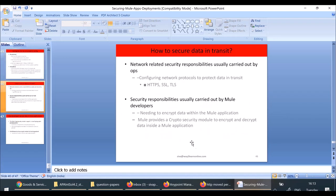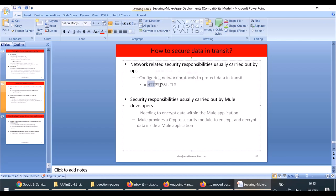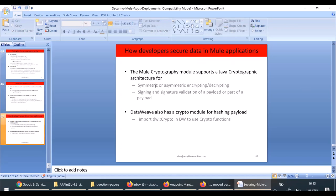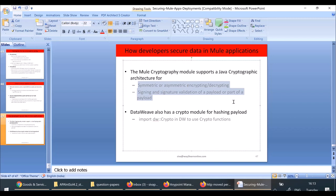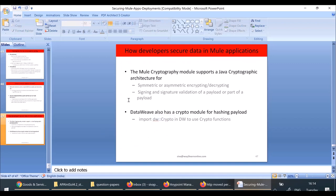To secure data in transit, instead of using HTTP, use HTTPS. Wherever possible, use secure protocols like HTTPS, SSL, or TLS. In your application, whenever you want to encrypt or decrypt at the application level, you can use the Mule Cryptography Module, which supports various Java Cryptography Architecture operations including symmetric encryption, asymmetric encryption, and signing data. You can also use crypto functions present in this module inside DataWeave. That covers how to secure your applications and servers.